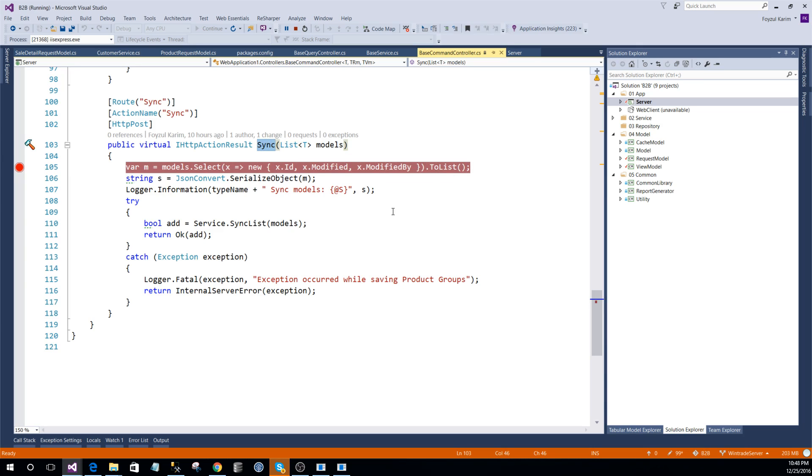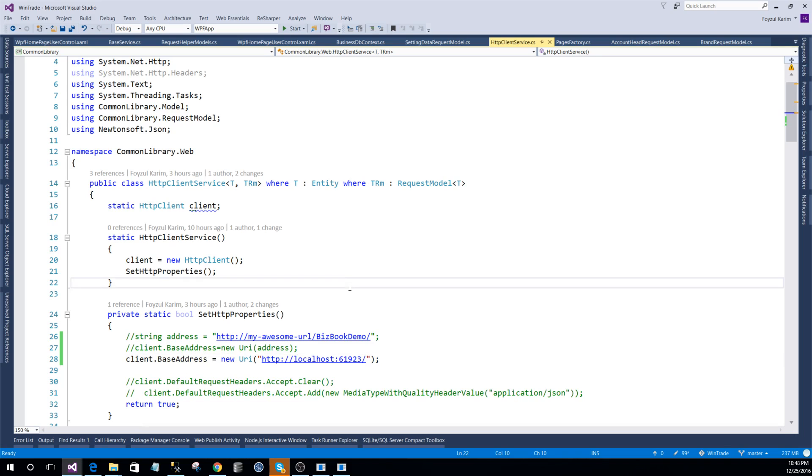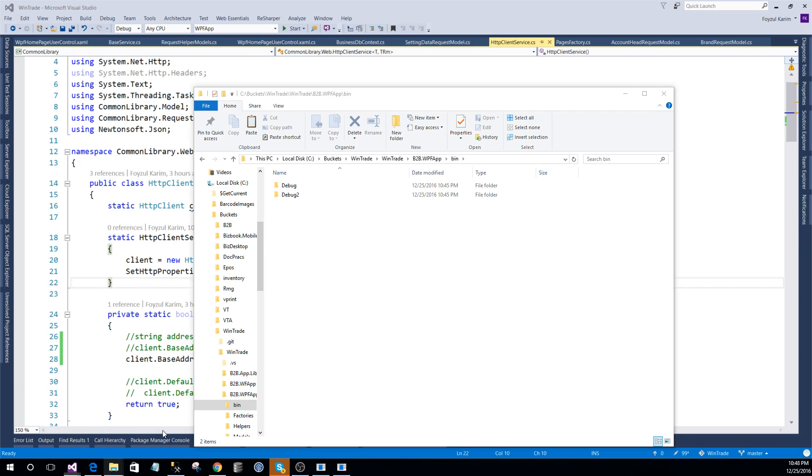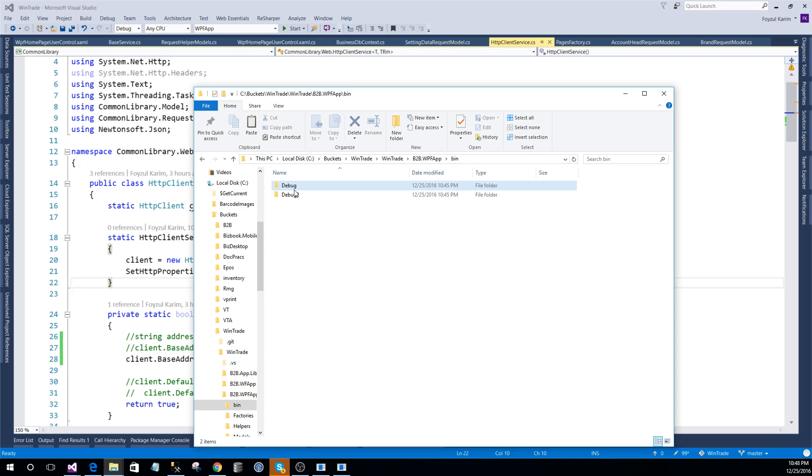The WPF app I have implemented such a way that we don't need to install it like other softwares. It is a standalone software. If I build it, it produces a debug folder. Developers understand it more clearly, but if you don't understand, just think like portable VLC or portable software which can be copied and pasted anywhere you like. You don't need to press next, next, next. It is easily portable and duplicable.